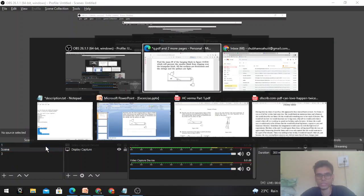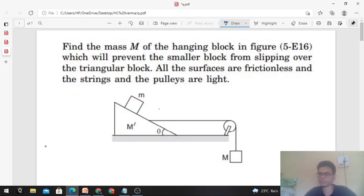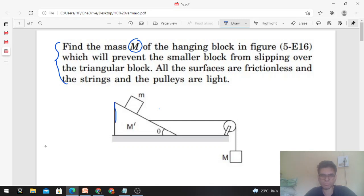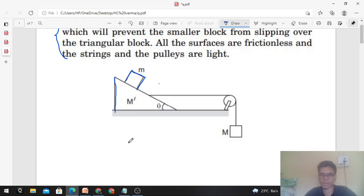Hi everyone. Today we will discuss this interesting problem from H.C. Verma. Find the mass capital M of the hanging block in the figure which will prevent the smaller block from slipping over the triangular block. All surfaces are frictionless and the strings and pulleys are light. The triangular block has mass M' and small m is the block on its inclined surface.